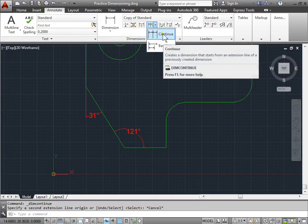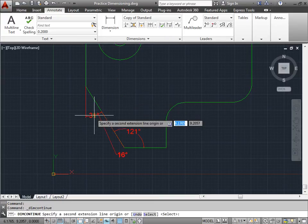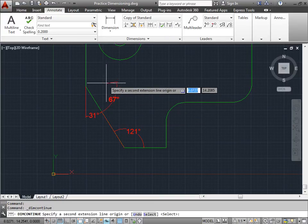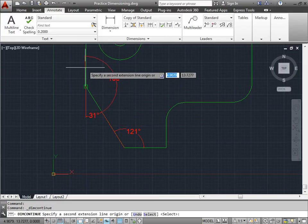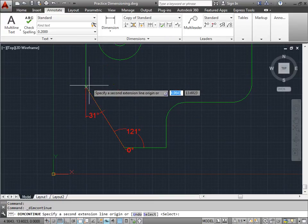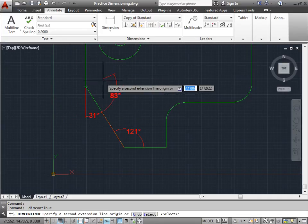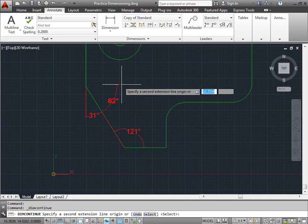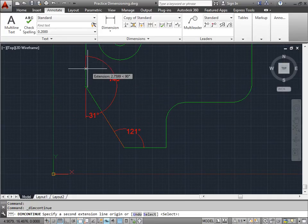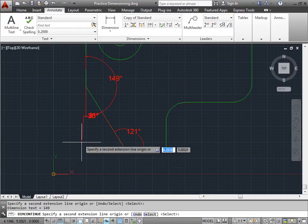Now if I continue, I go ahead and continue dimensioning to the next point. I can specify any point that I need to. So I will snap to this line here.